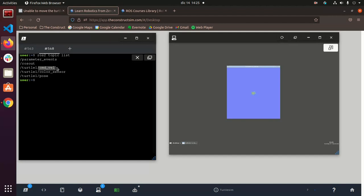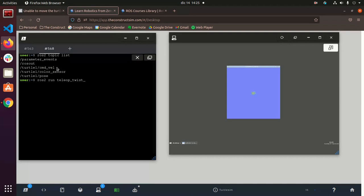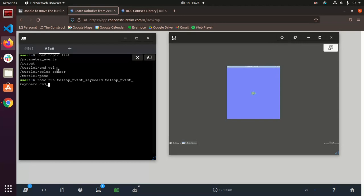So what this user was probably doing was launching the teleop command with just this. So in order to go around that, all we got to do is do ROS2 run, and I think it's teleop twist keyboard, then tab again, teleop twist keyboard,